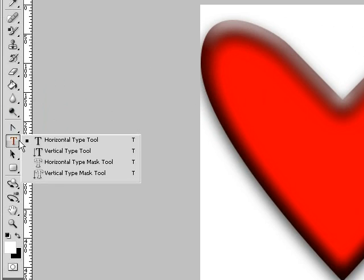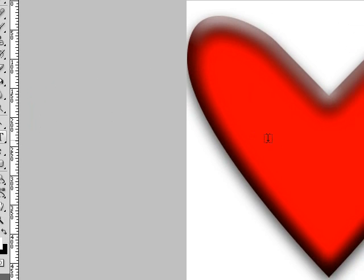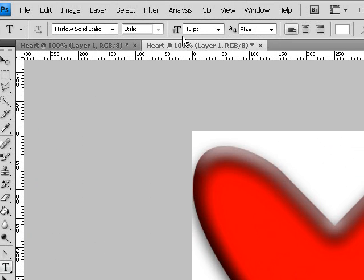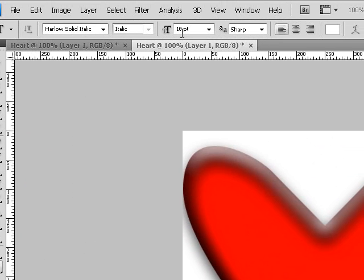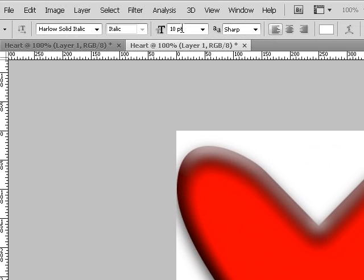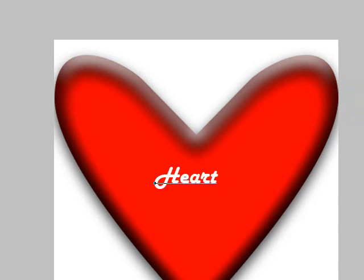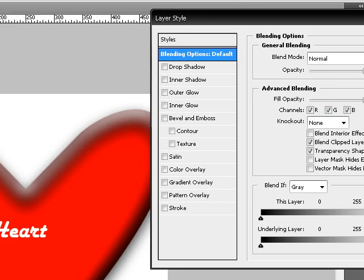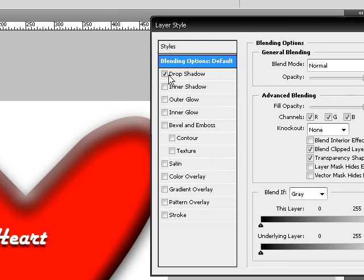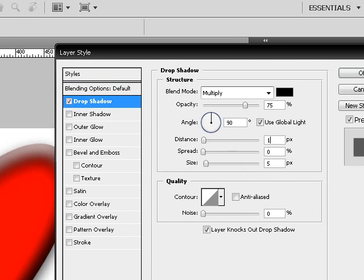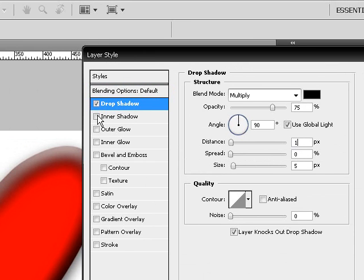Choose your horizontal type tool, and for now I'm going to use a Harlow solid italic font, the size of it is 10 points, and the outer edges are sharp. We're going to drop shadow, distance of 1, size of 5.